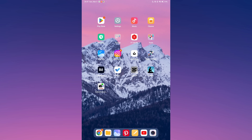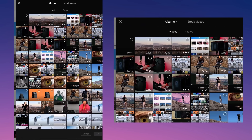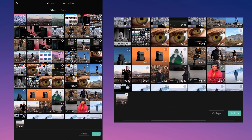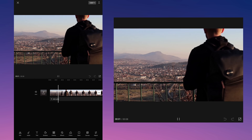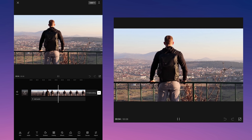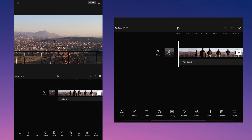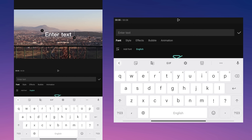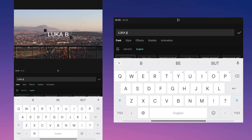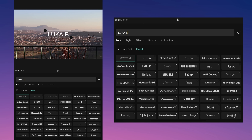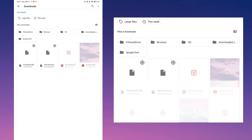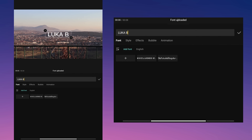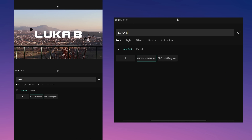Open CapCut, tap on the new project and select the video you want to edit. Tap the text tool and then add the text you want. Now tap on the add fonts, then tap on the plus button and select the fonts you downloaded. I downloaded fonts from the Font Space website. You can now enhance your videos with new fonts.